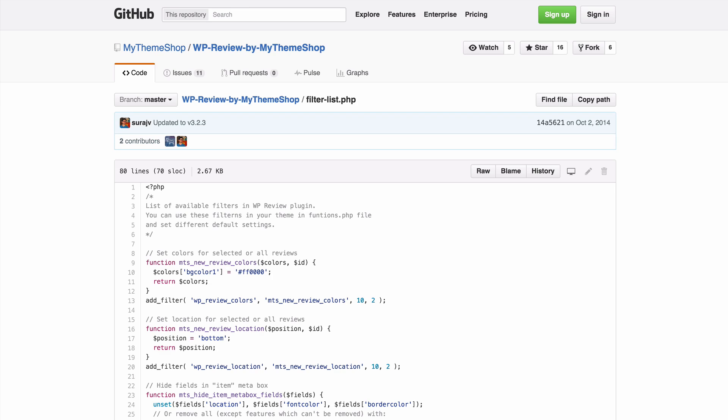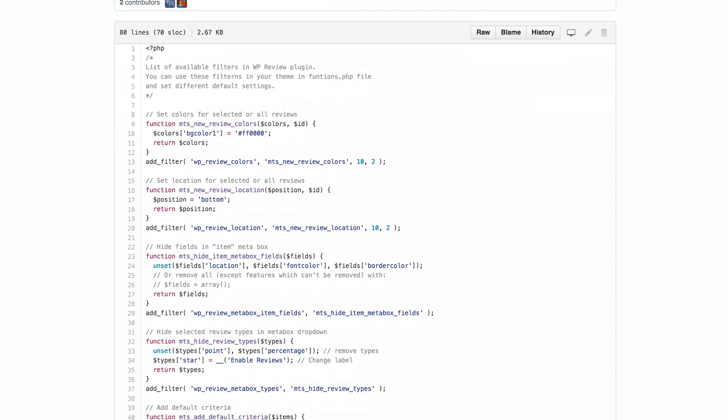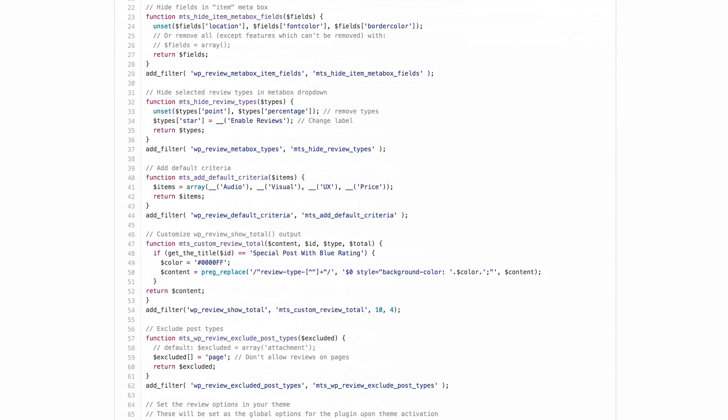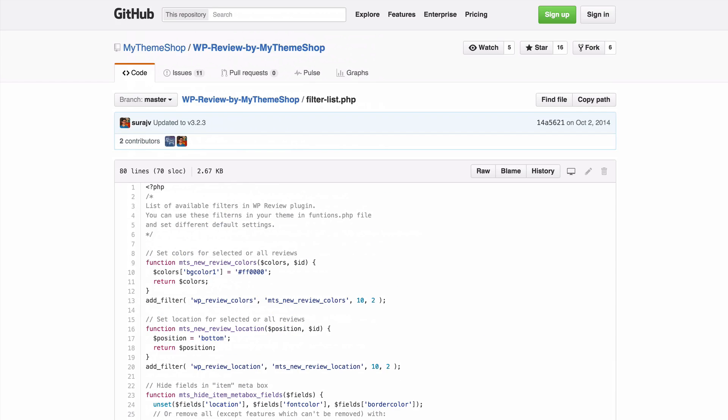WP Review is also a developer-friendly plugin with a whole bunch of filters added so you can customize exactly how WP Review interacts with your theme and your site.